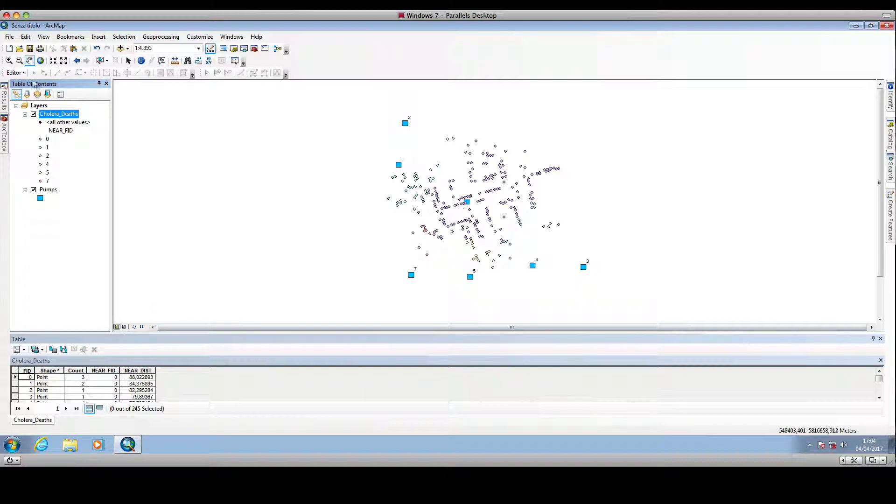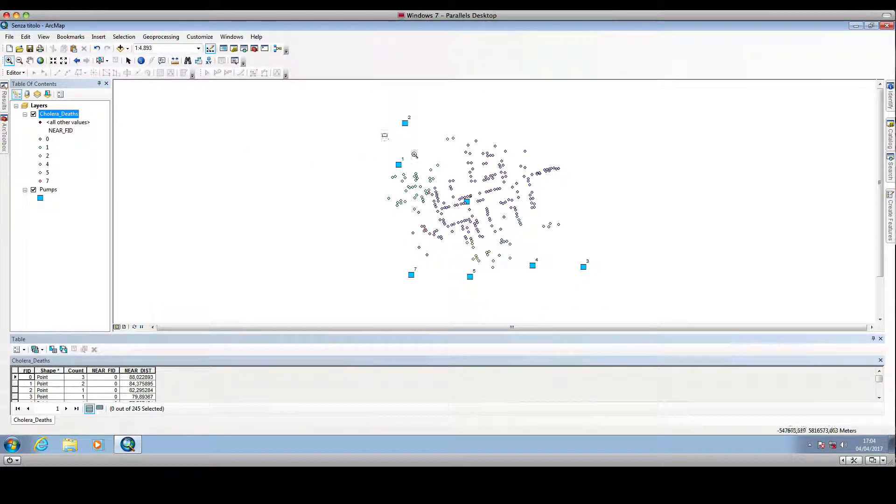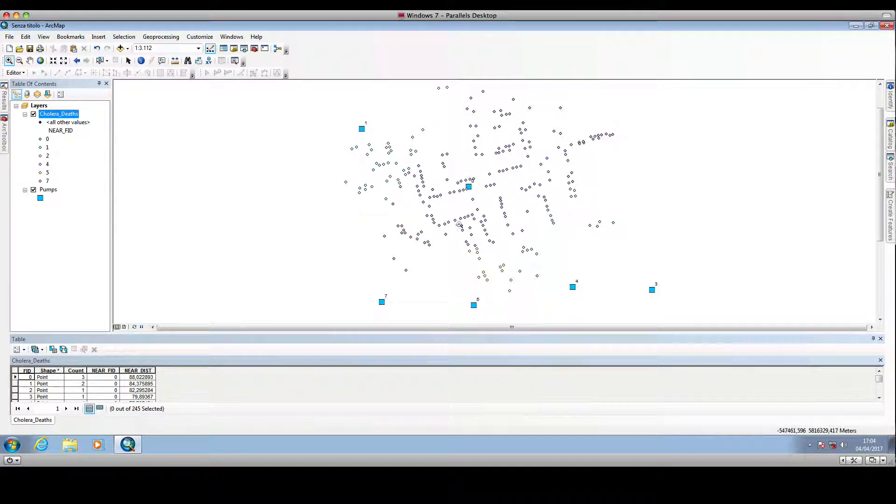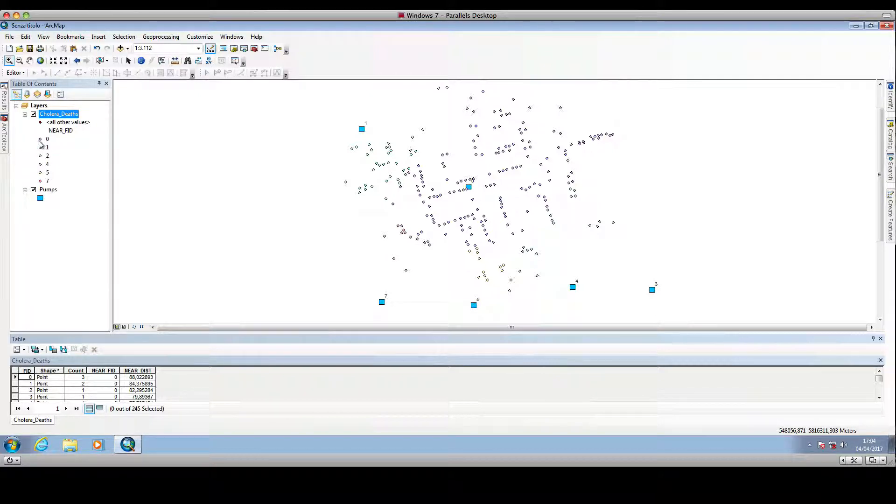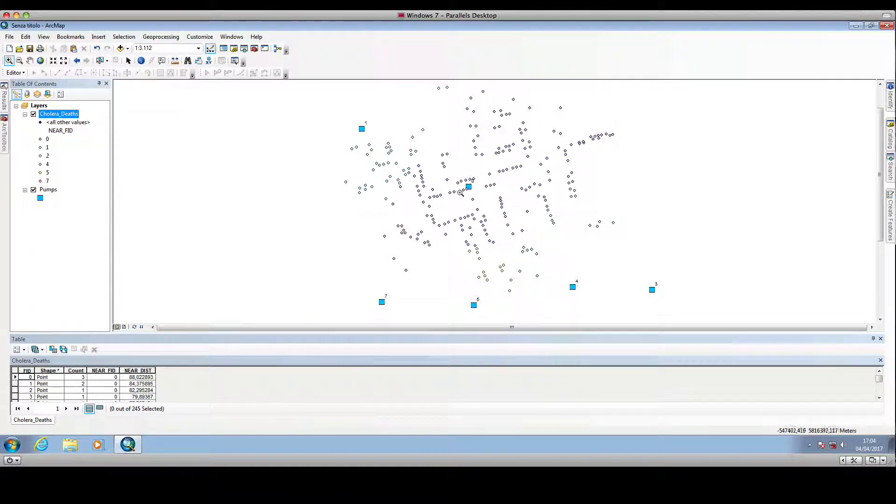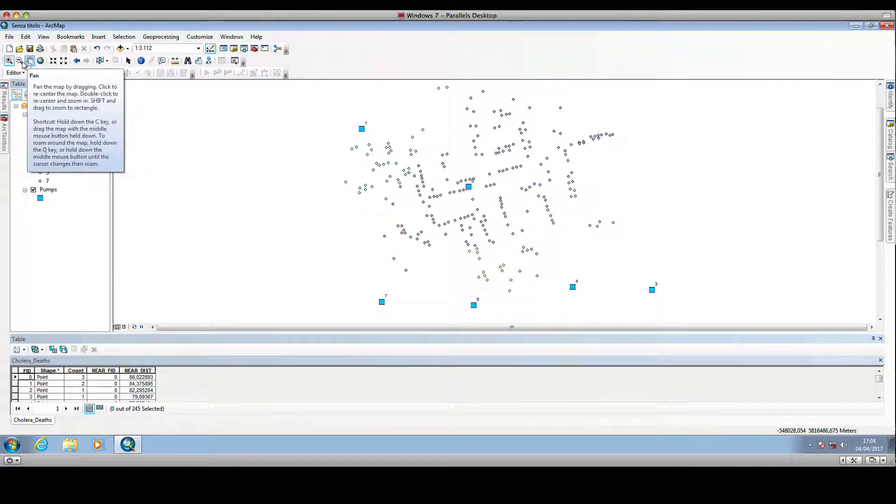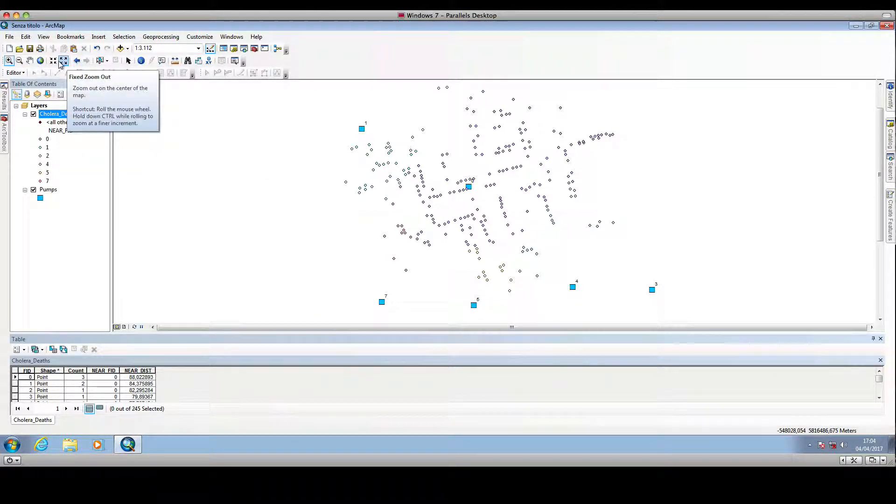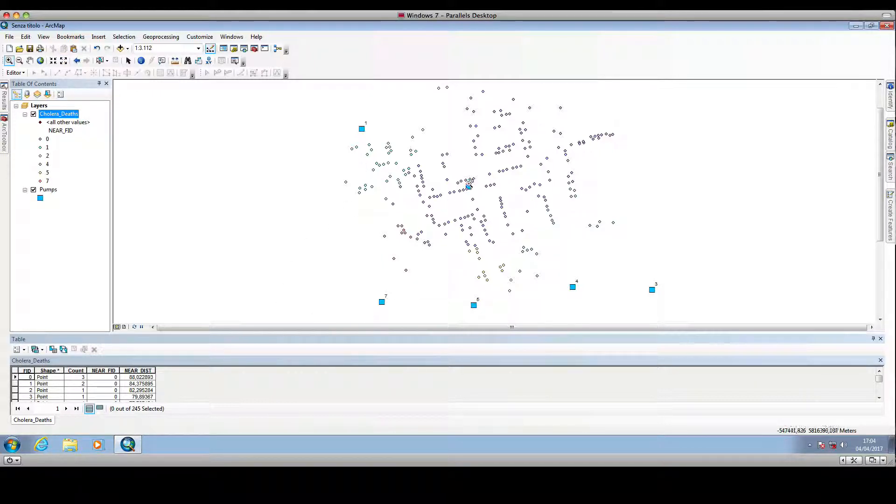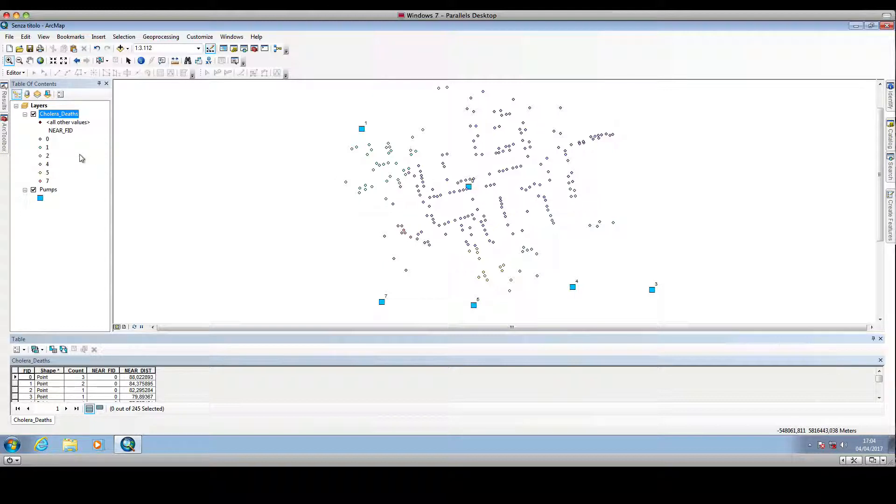We click OK and we can see that the symbology has changed. We have this pink color given to the dots that are closer to the water pump that has an identifier equal to zero.